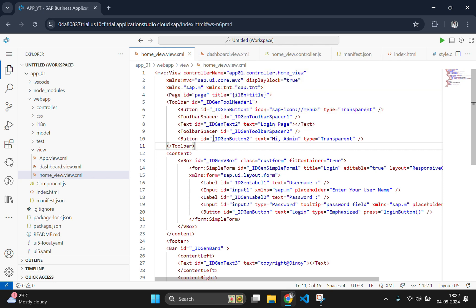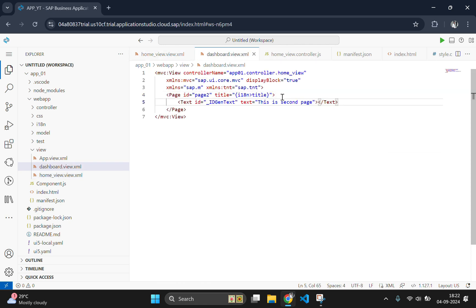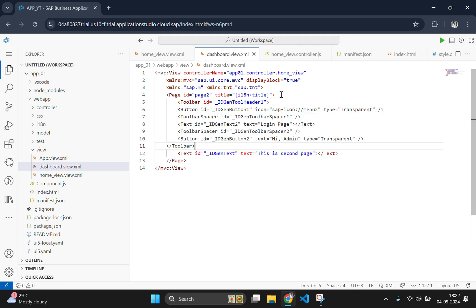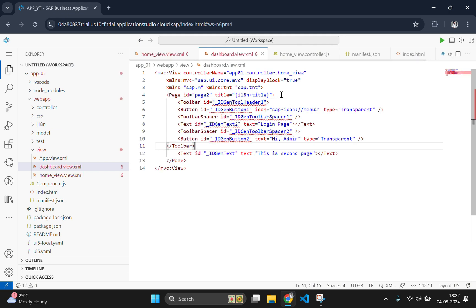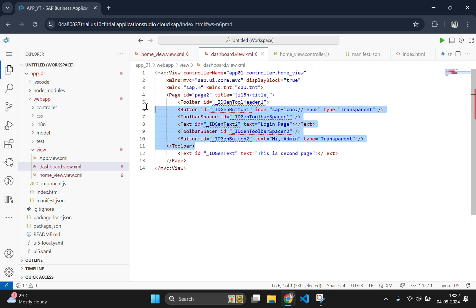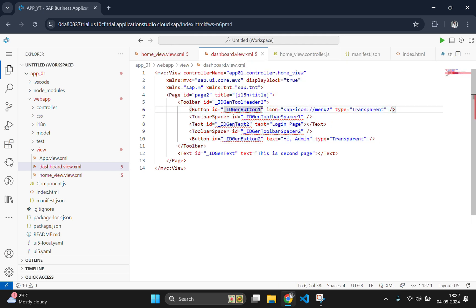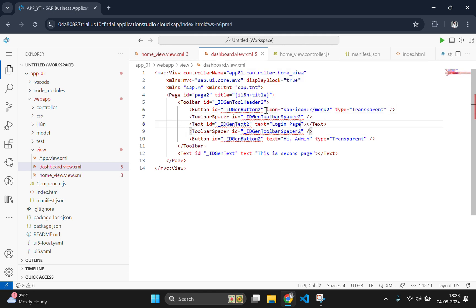First, let's add our header and footer to the second page which we have created in the last video. Let's paste the copied header part here. And we need to change the id here because the id is repeating since the same id is used in the first page. So, let's change the id here.